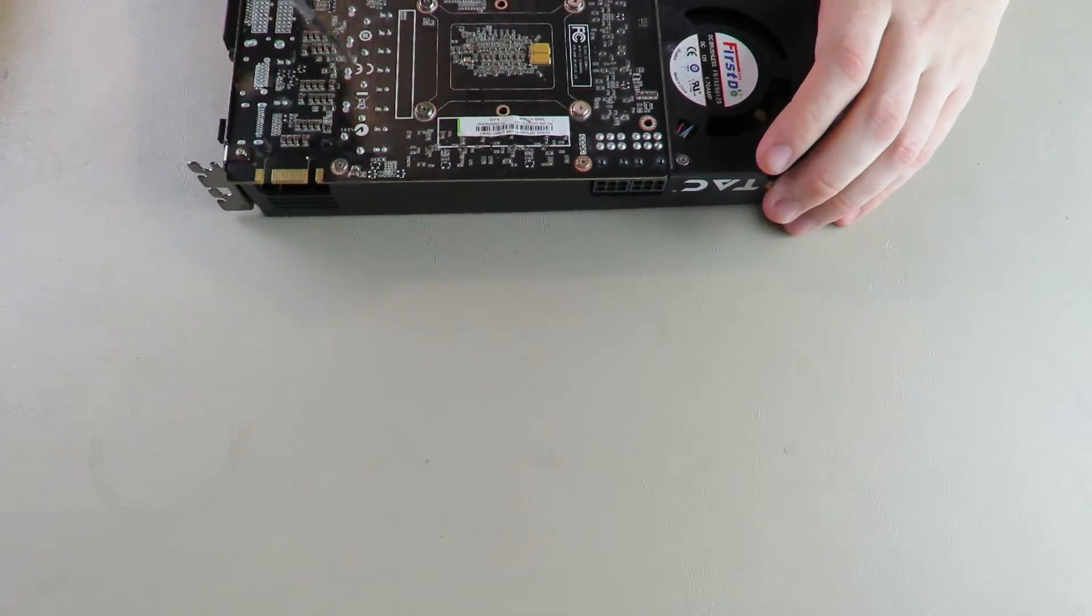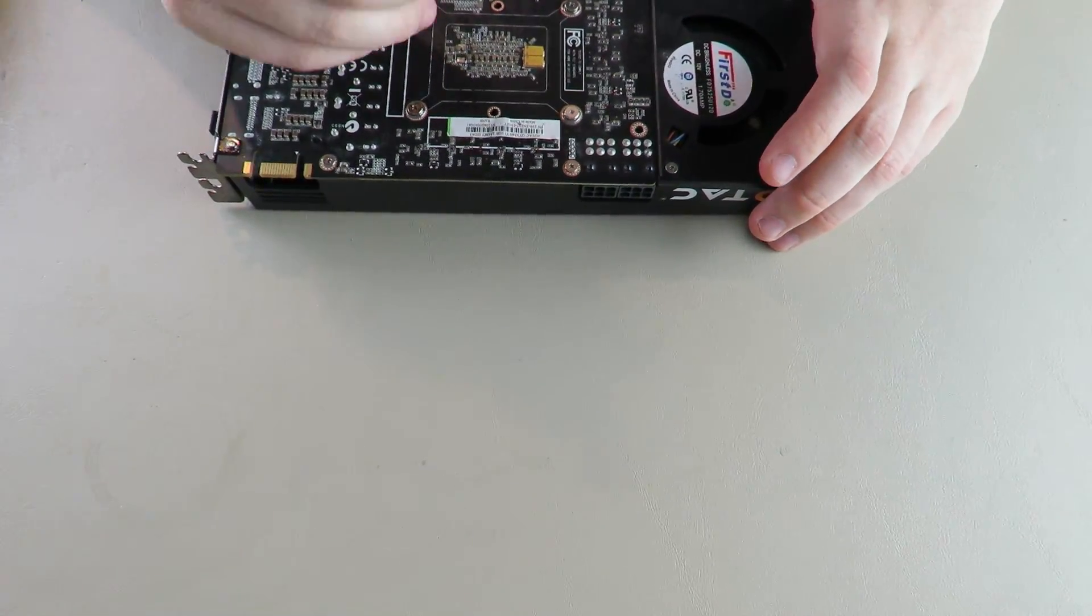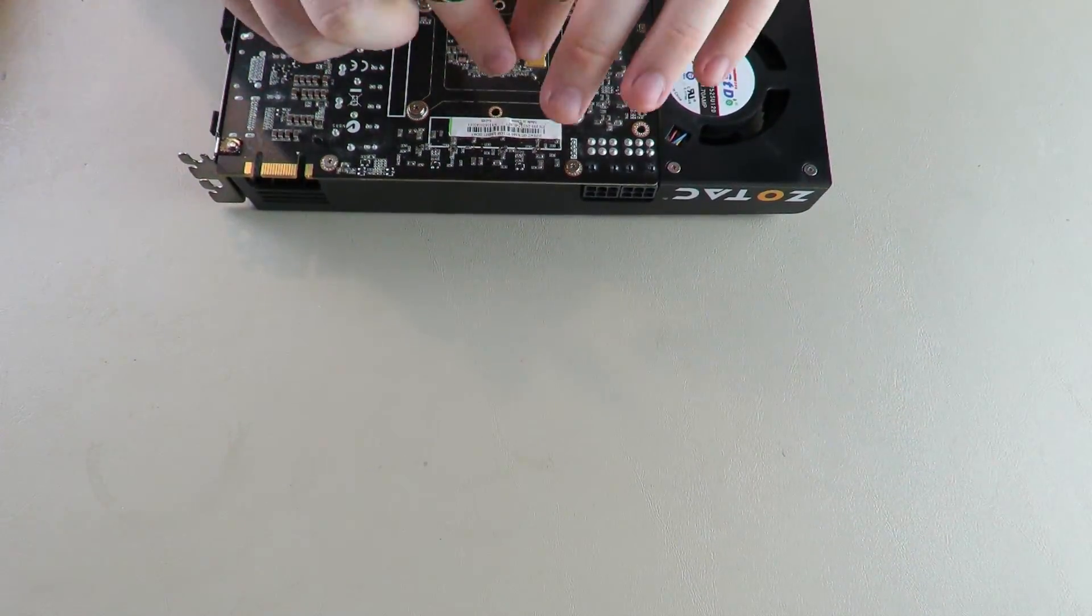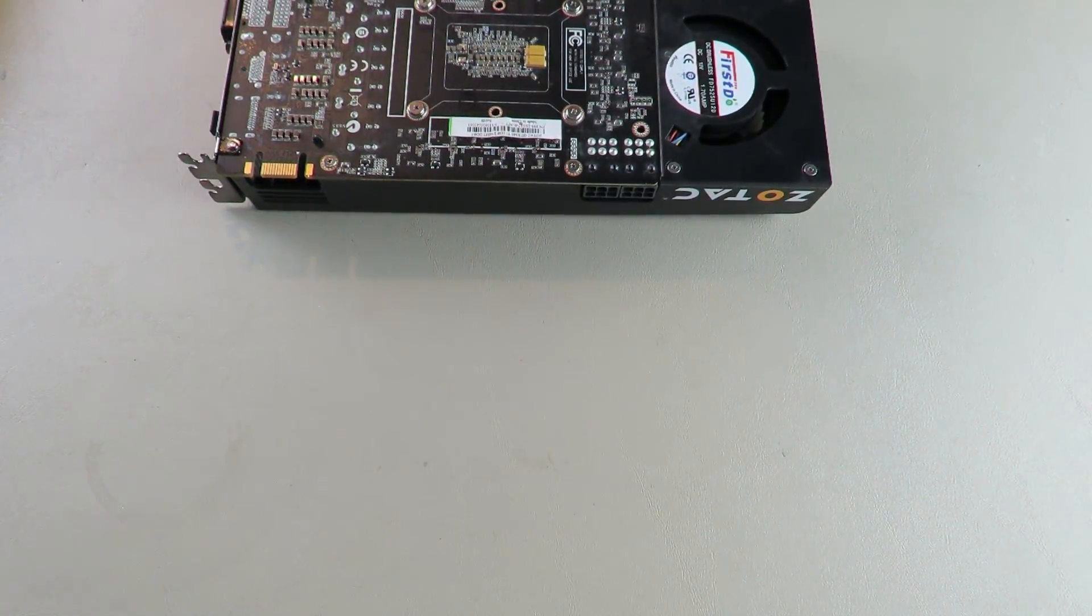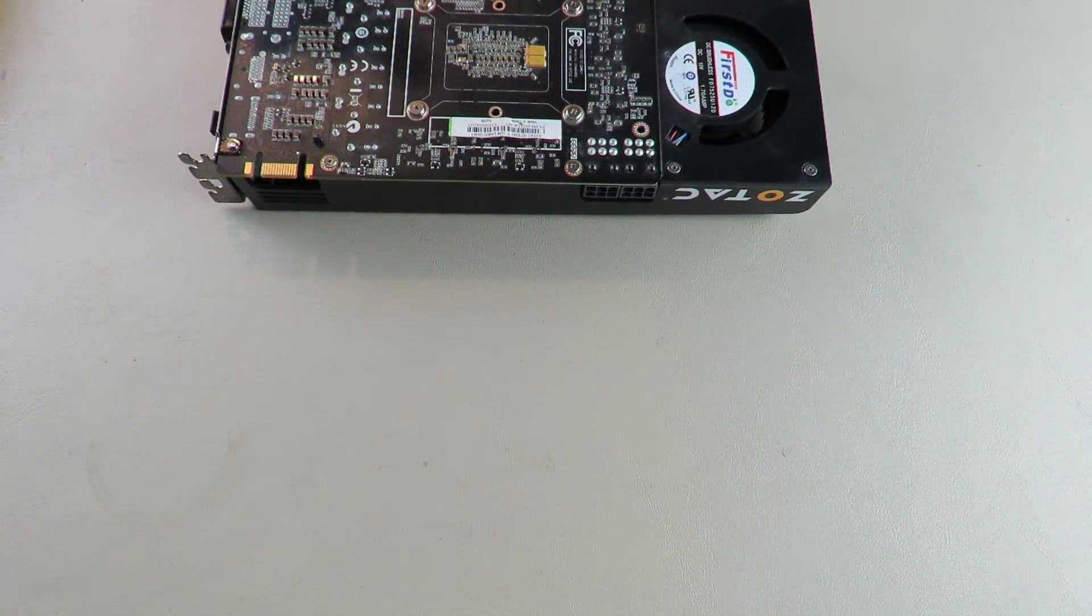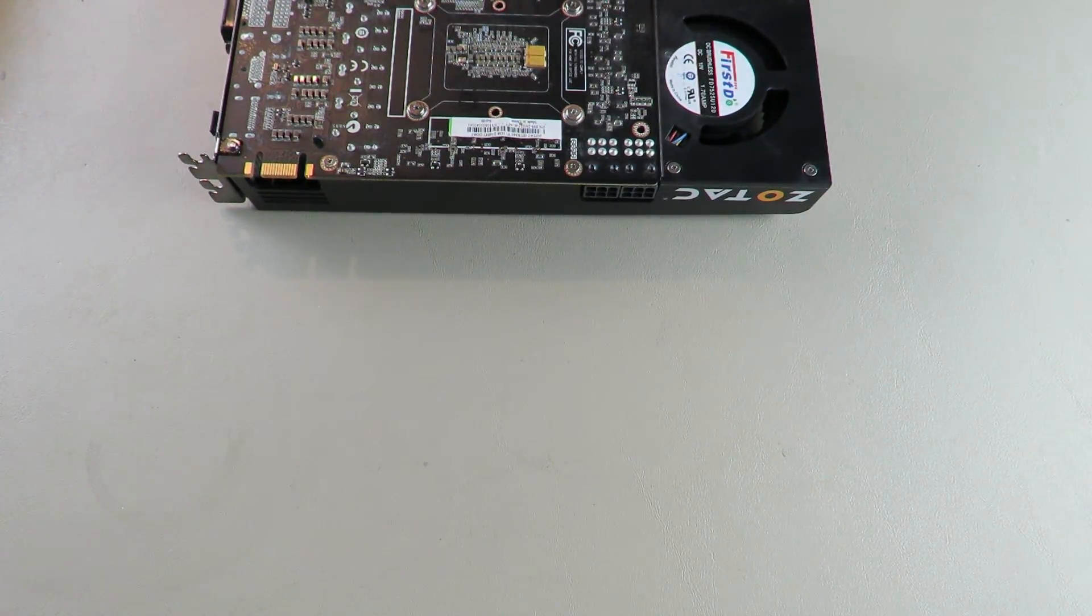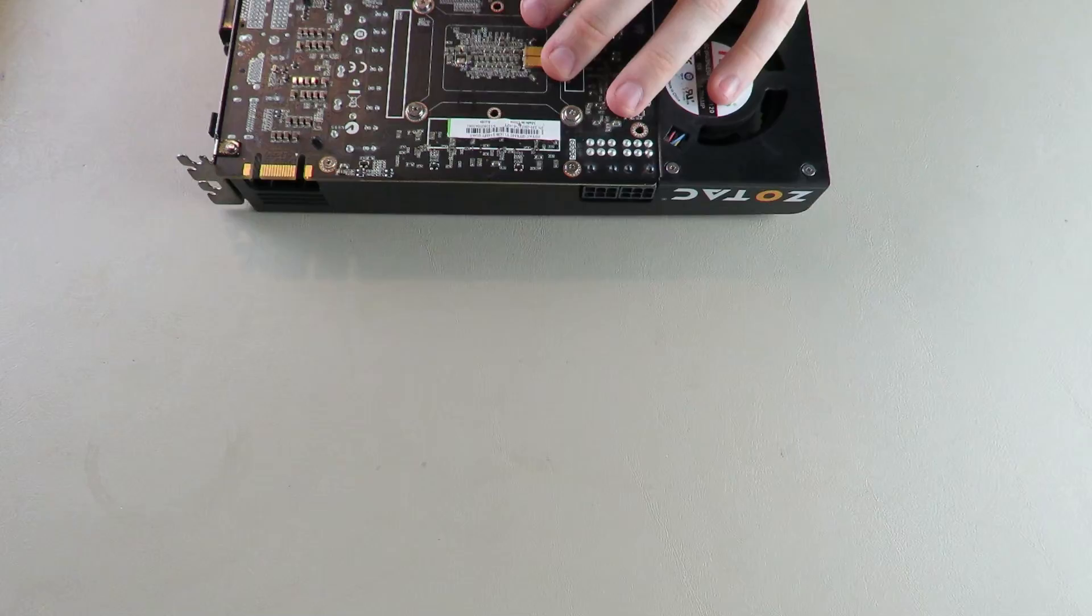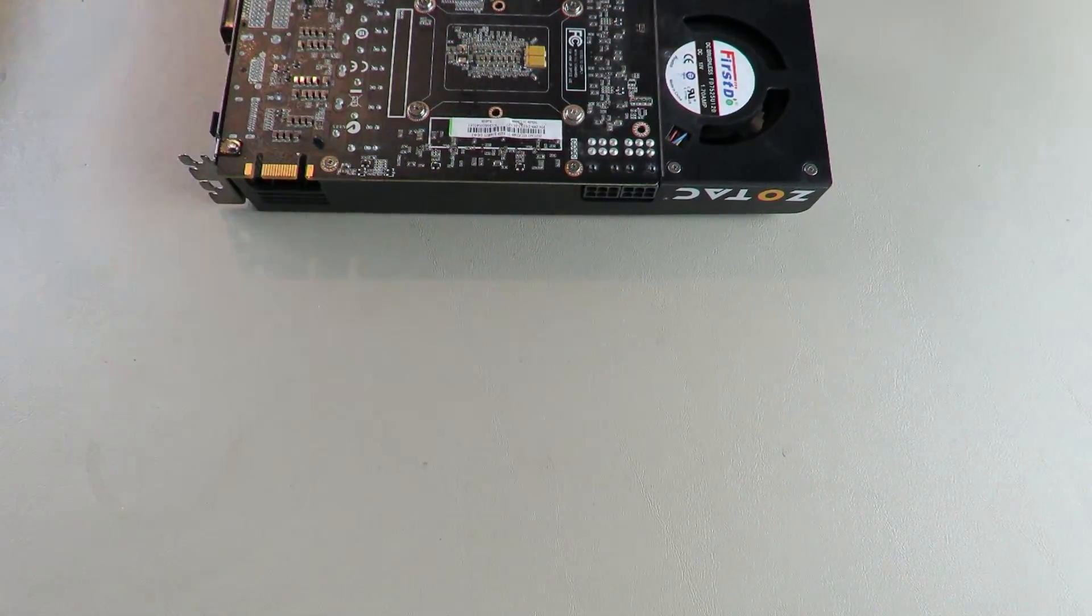I don't believe this has an IHS on the die. IHS is an integrated heat spreader. It was on really old GPUs back in the day, but now we just have bare dies for better cooling capacity. Just for better cooling.